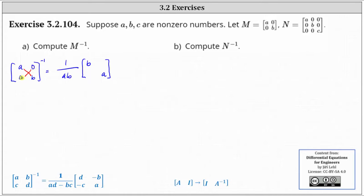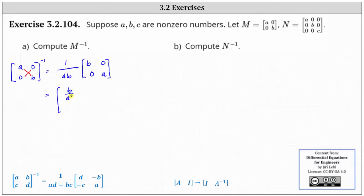But in this case, changing the sign of zero doesn't change the zero. And now let's perform the scalar multiplication. This gives us B divided by AB and zero for the first row, and zero, A divided by AB in the second row.